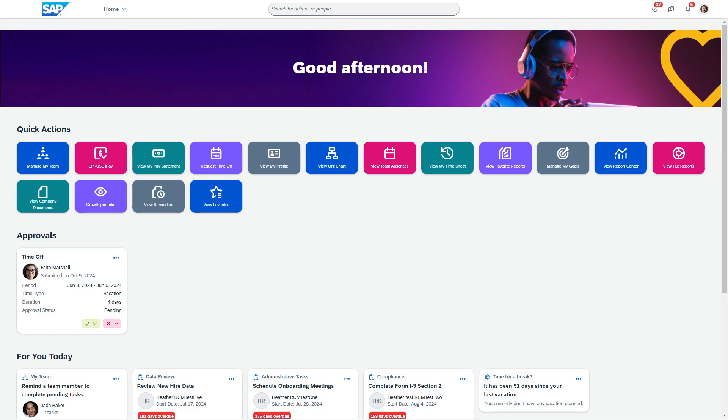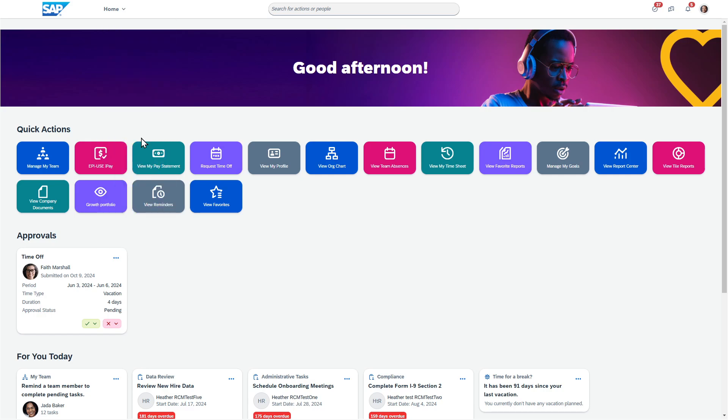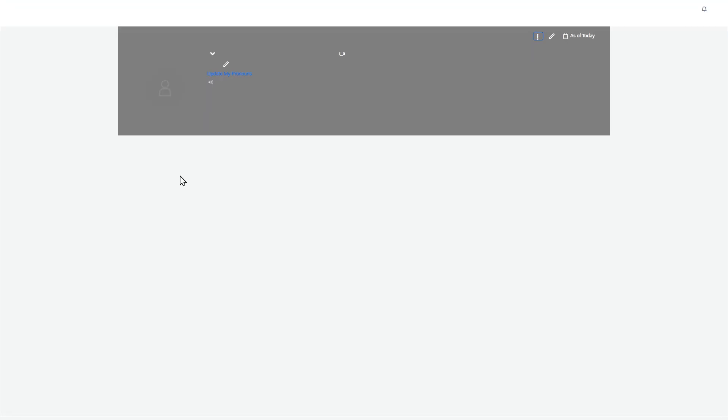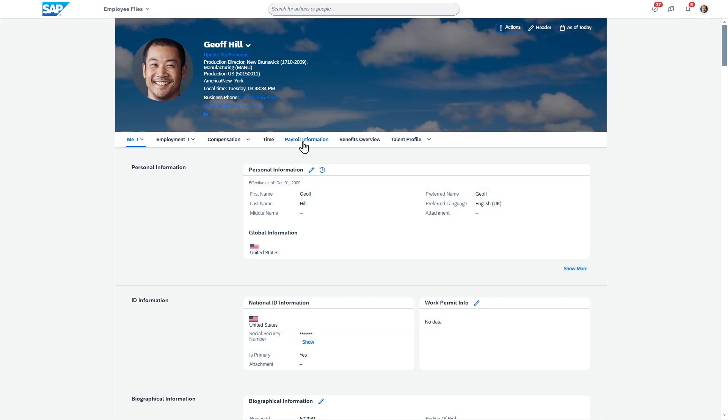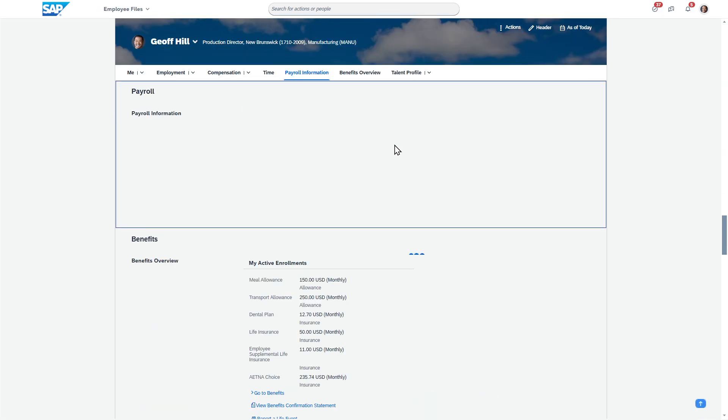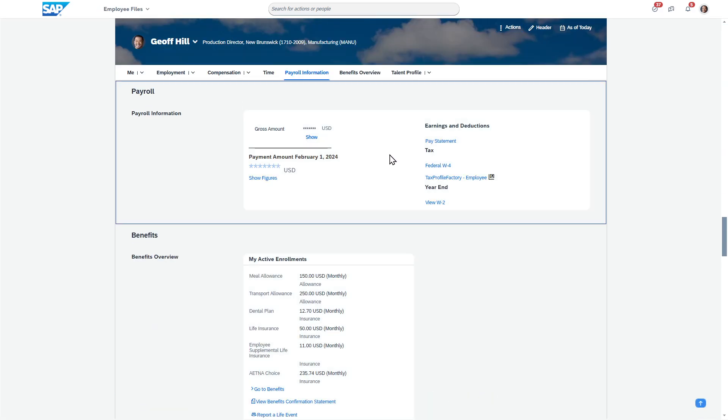So I'm logged in as an employee, and what I'm going to do is navigate over to the employee file and go down to my payroll section here.